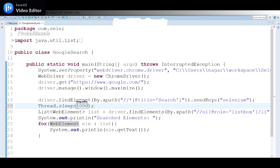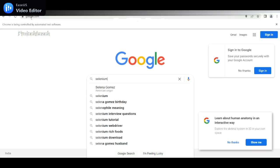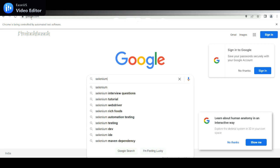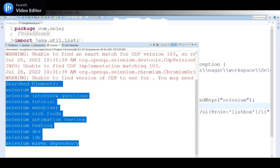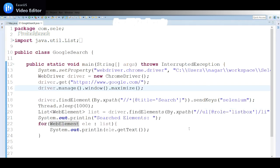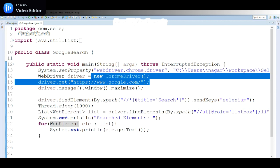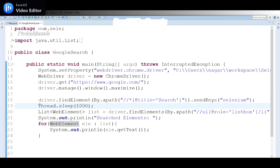Now if you run, we should display that data. Launching the application, entering the data. I think it should display - yeah, see, search results appear now. The search elements are selenium, selenium interview questions. These are the search elements.